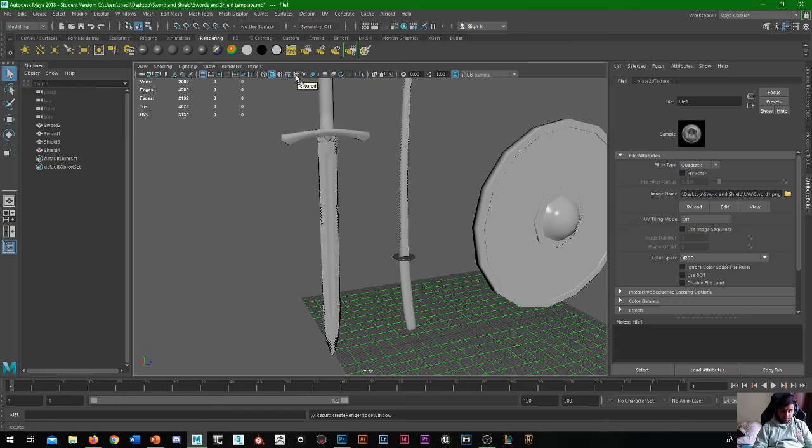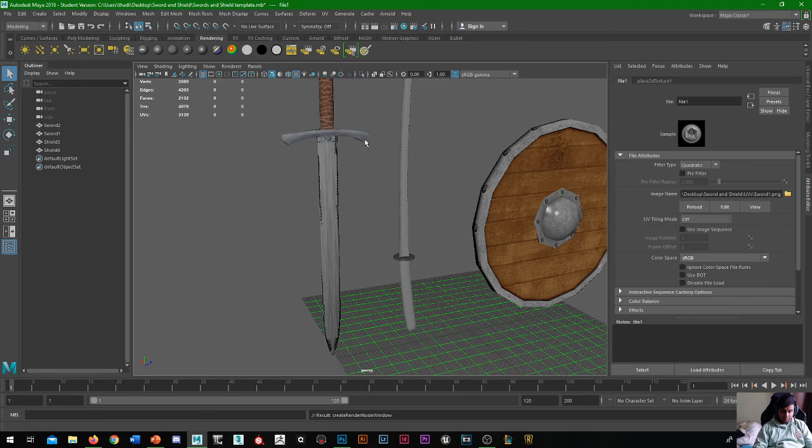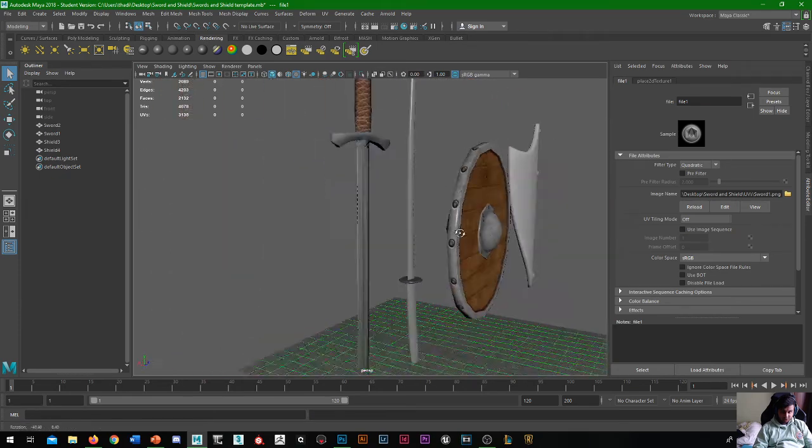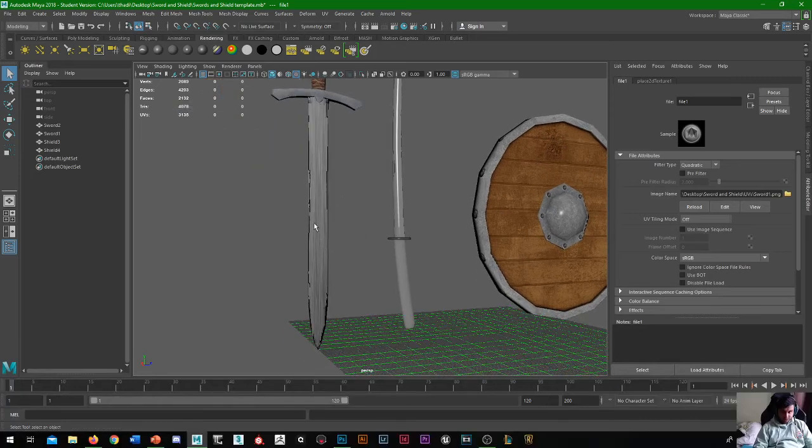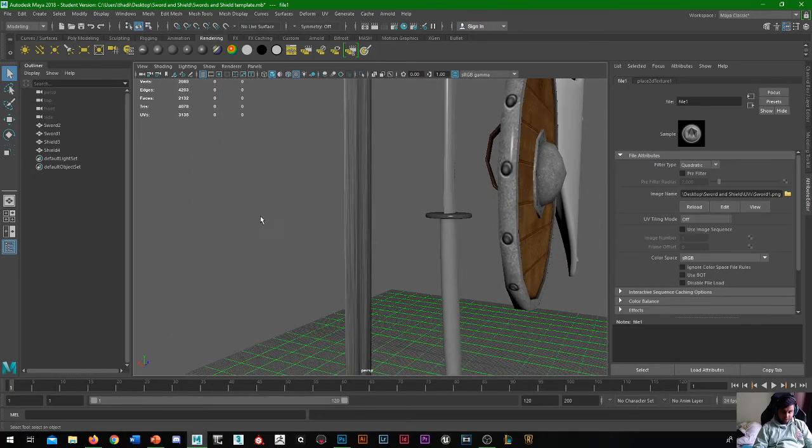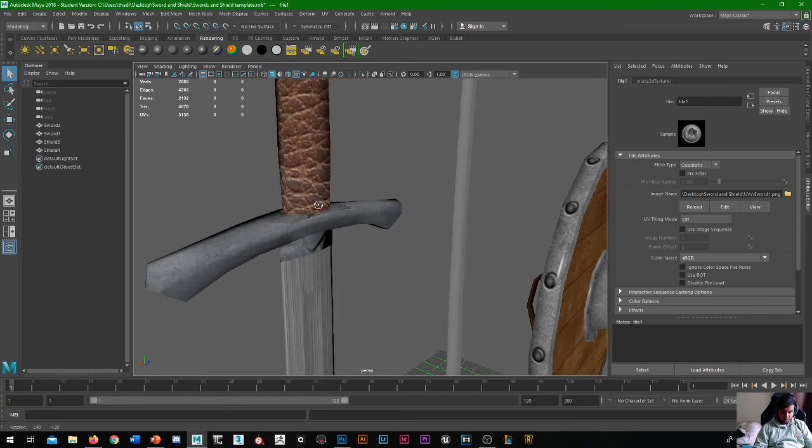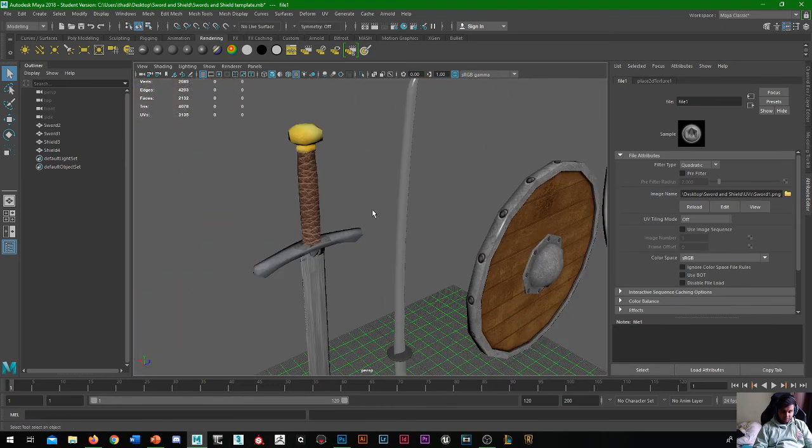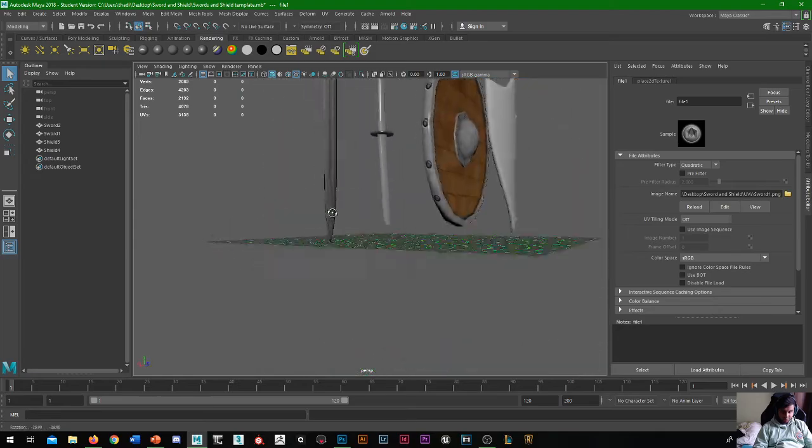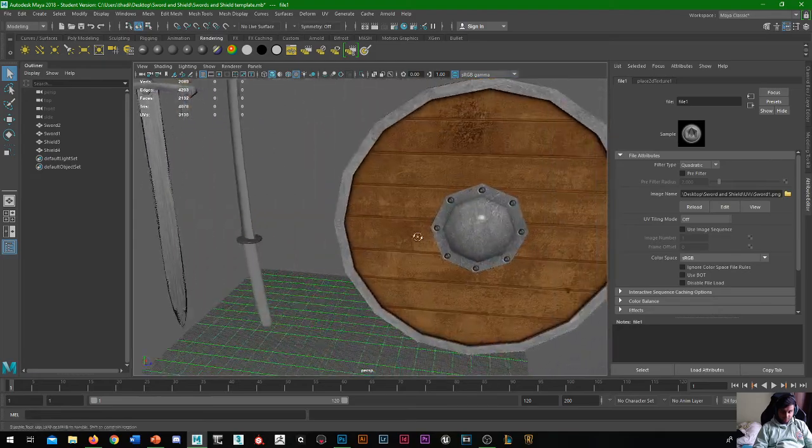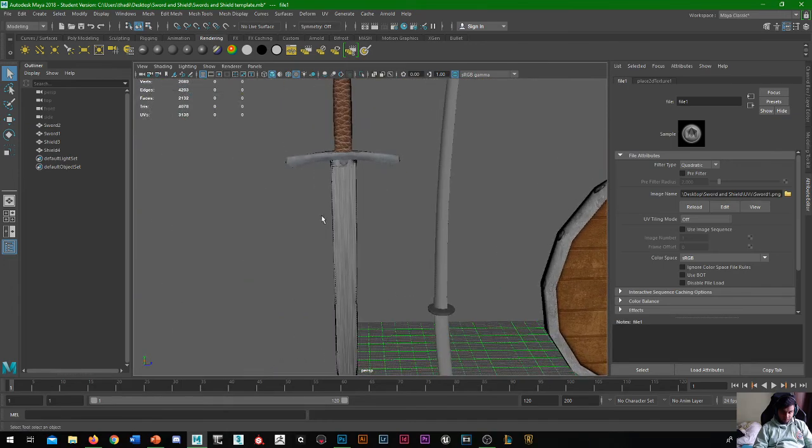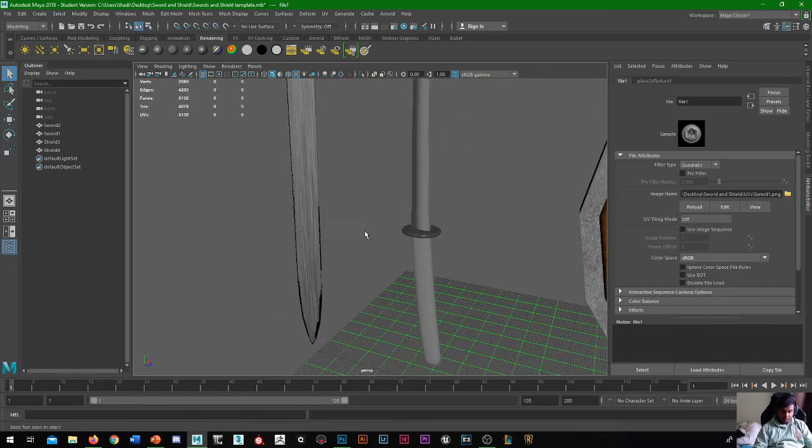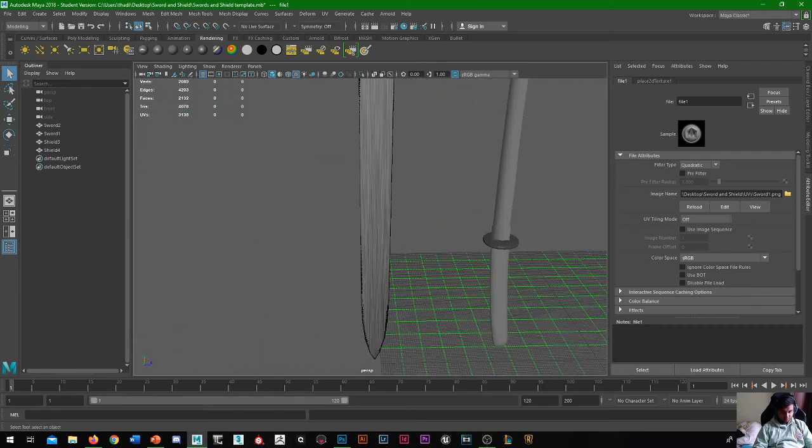And then we can just apply the texture, text this button here, text it. So now you can see I have my sword texture. Right now obviously it looks flat, simply because we don't have any of the maps onto it, it's currently just the albedo map. So yeah, that's our first step to texturing.